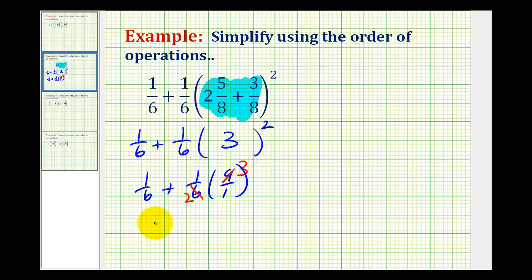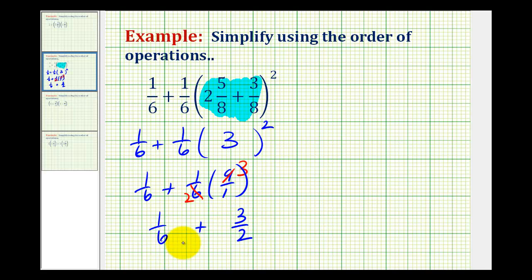So this simplifies to 1/6 plus 3 halves. The last step is going to be to add these fractions. To add fractions we have to have a common denominator. The least common denominator of 2 and 6 would be 6.